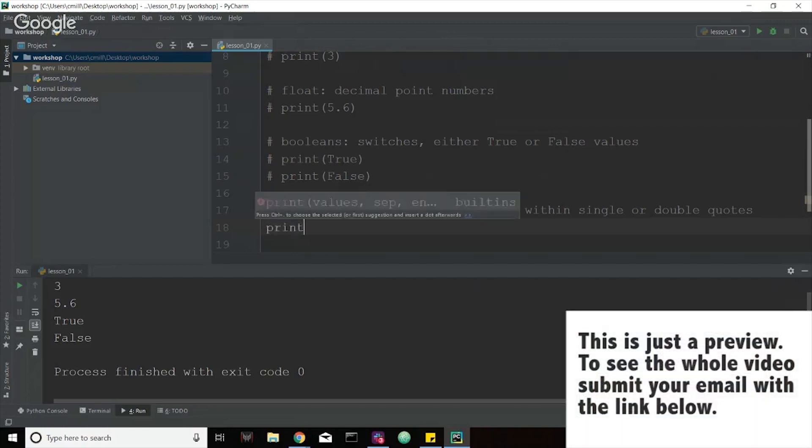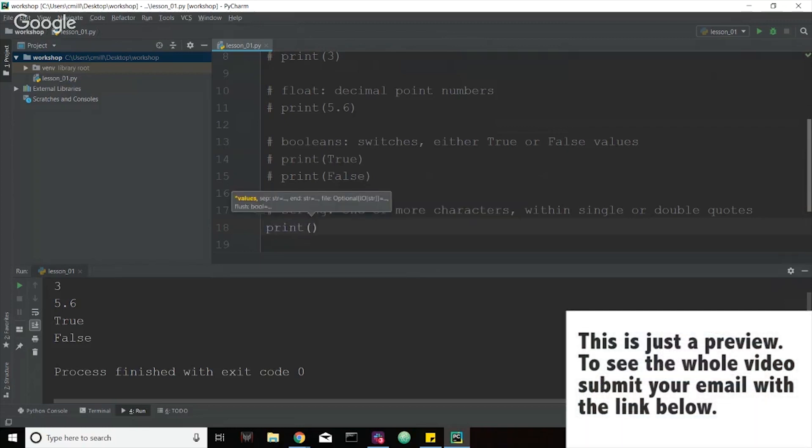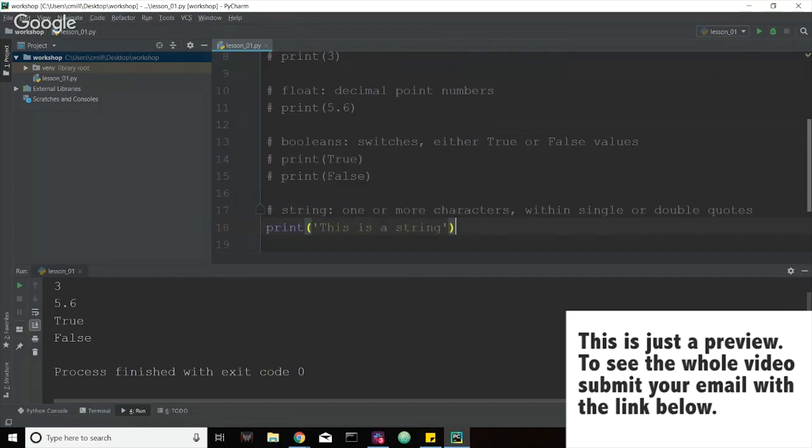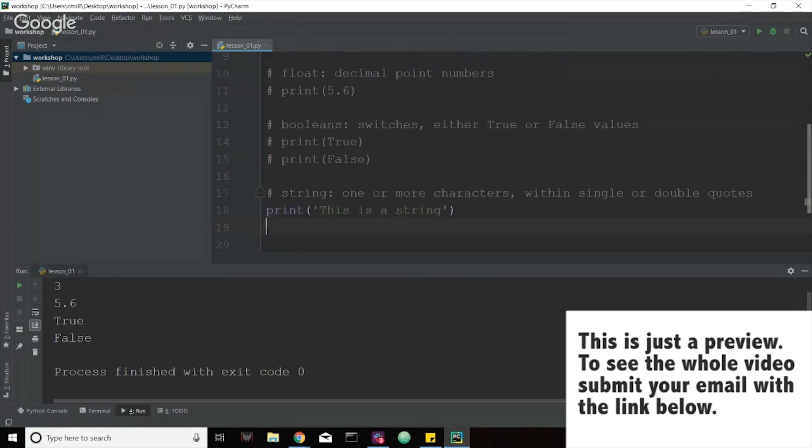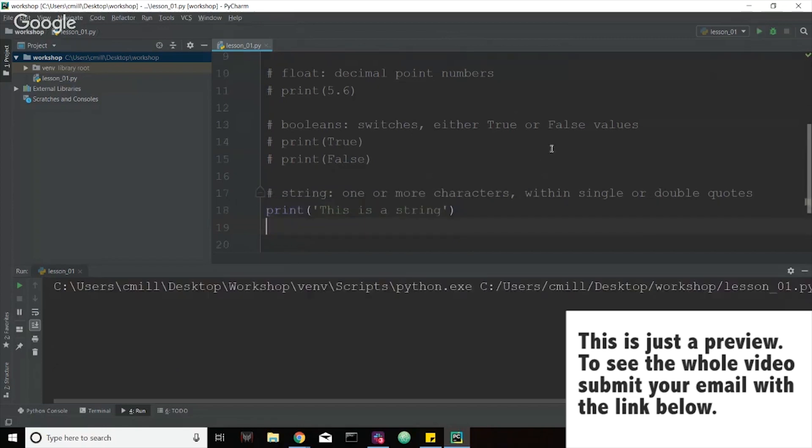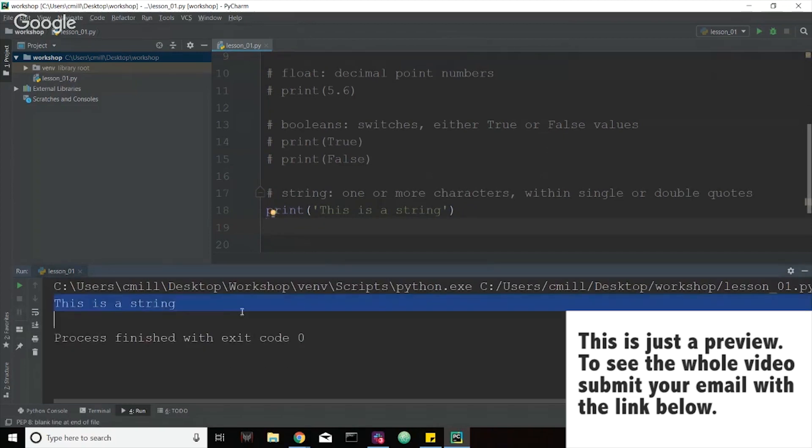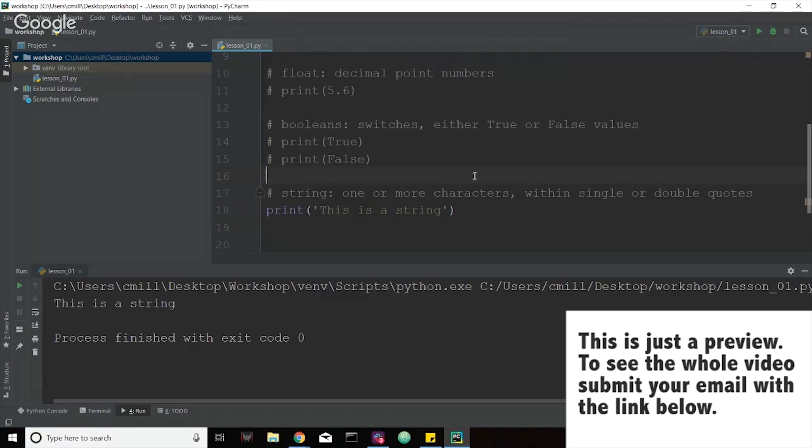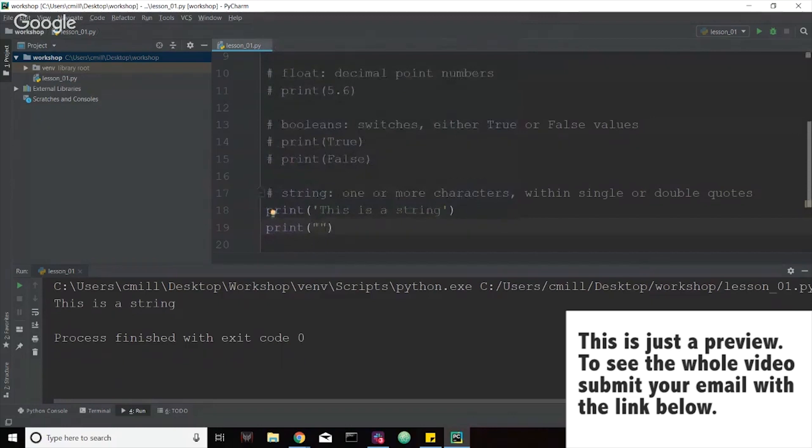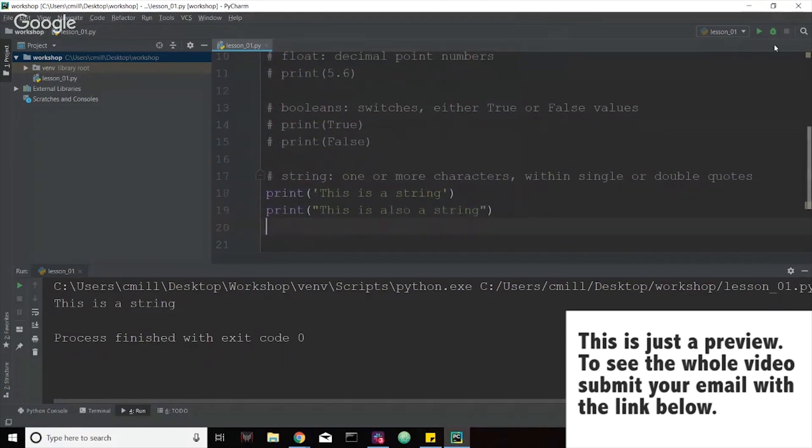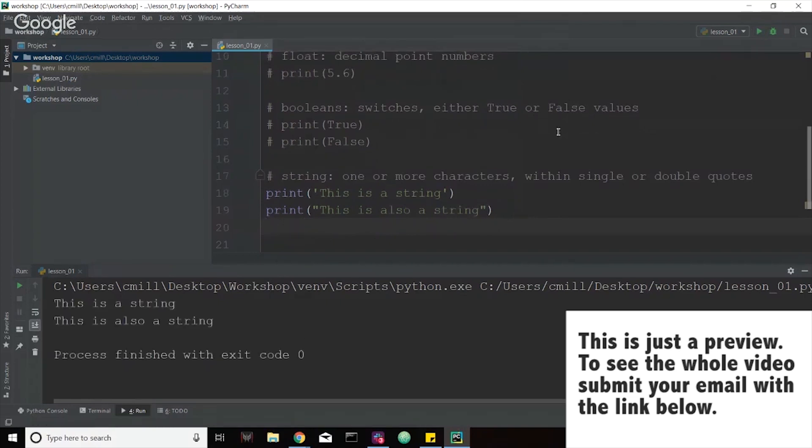So if we go ahead and we print and I'm going to do both single quotes and double quotes. So if we put down single quotes and I say this is a string and we run that, it's going to print out a nice sentence here saying this is a string. We can also do the same thing with double quotes. So I can say print and then put double quotes and say this is also a string. It still prints out both of them the exact same way.